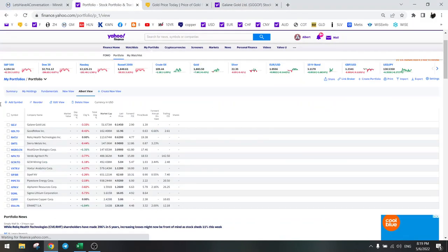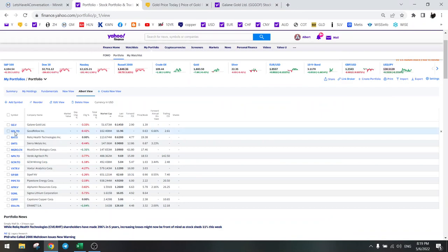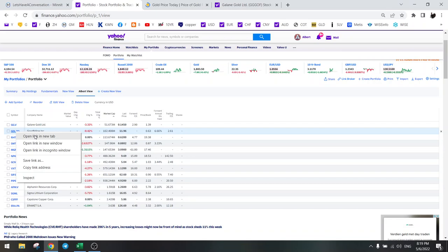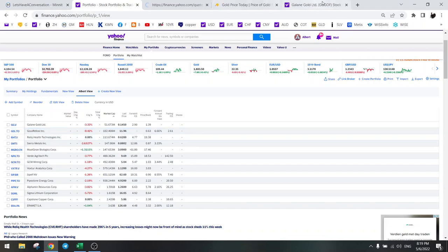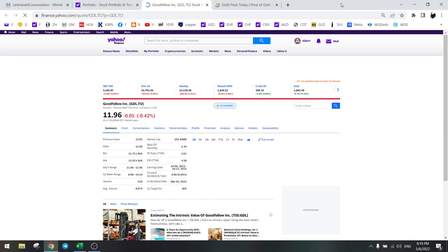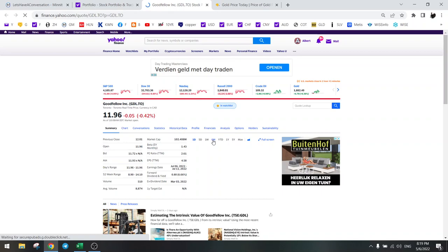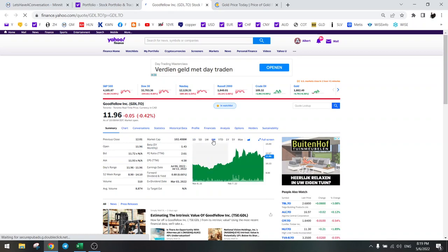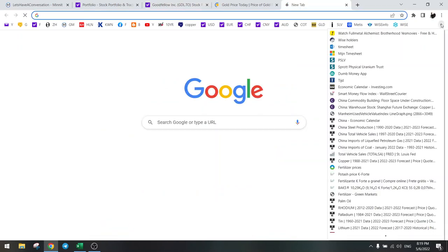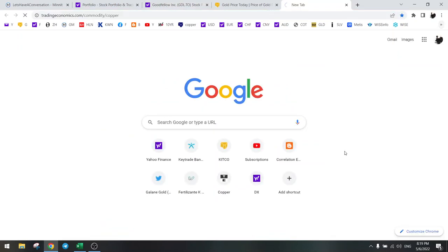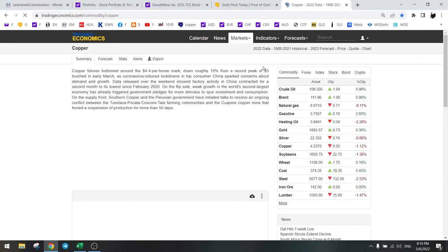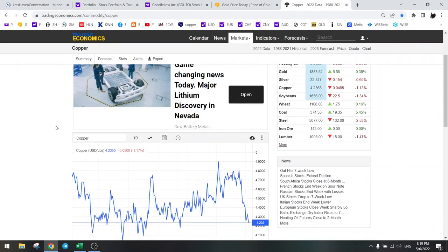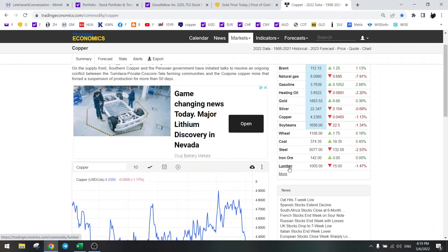The next one, Goodfellow. Did I sell it or not? Yes, I sold Goodfellow. And the reason for that is we are in a housing crash. Nobody is going to build houses. Home affordability is crashing.